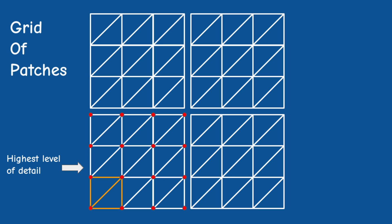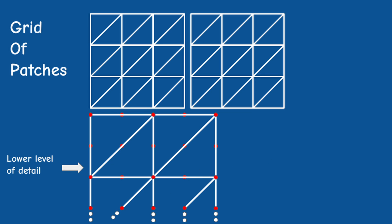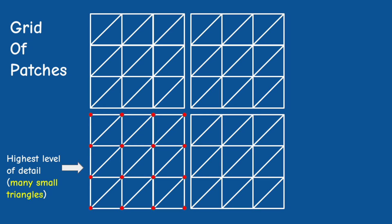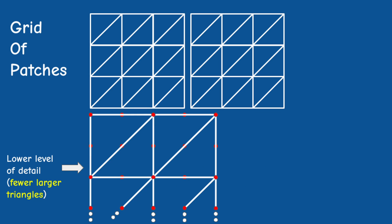However, as the level of detail decreases we start skipping vertices. The effect is that we move from a large set of small triangles to a smaller set of larger triangles.